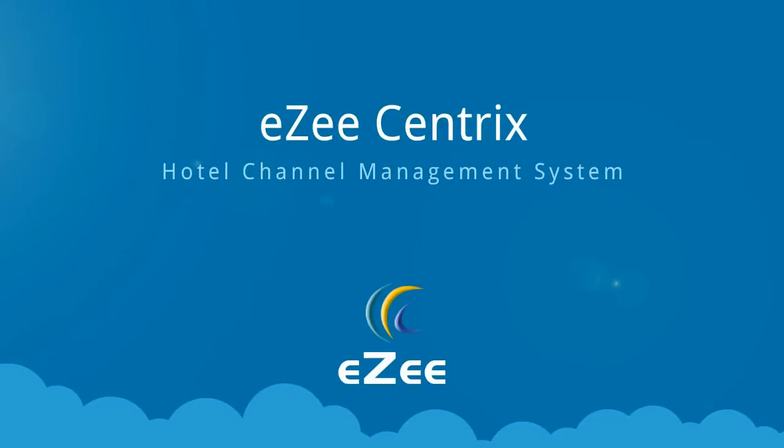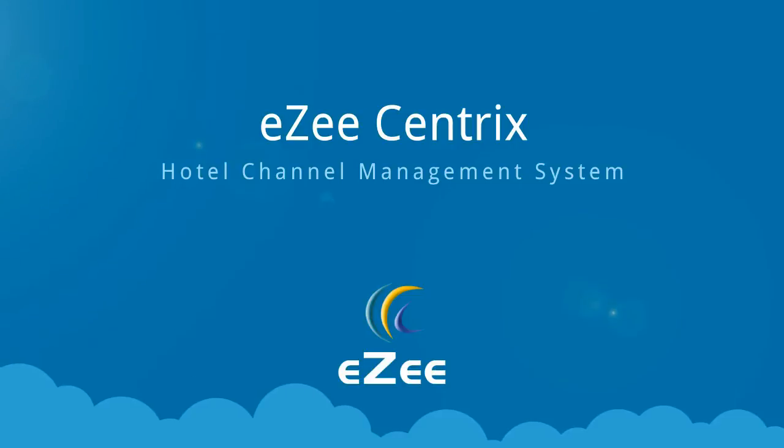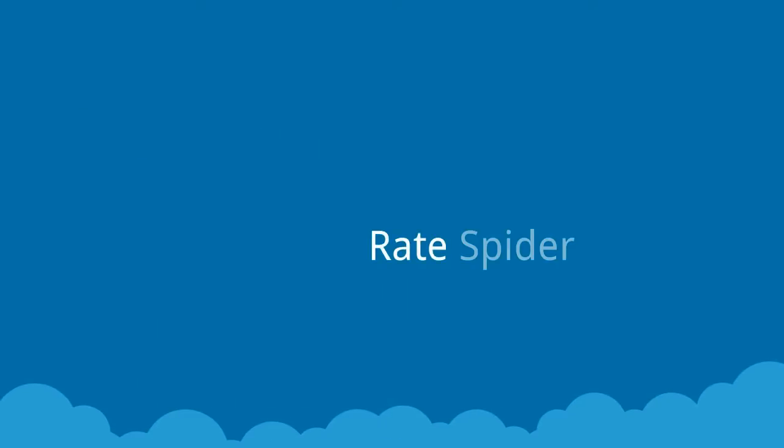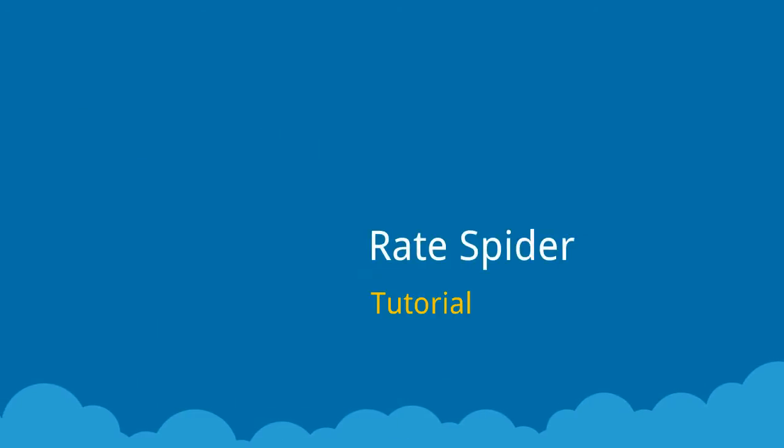Hello and welcome to EZ Tutorials. In this video, we will look at the RateSpider feature in EZCentrix.